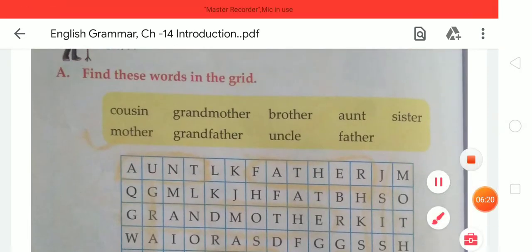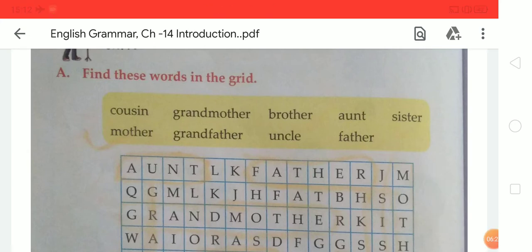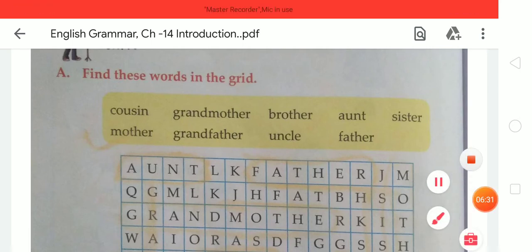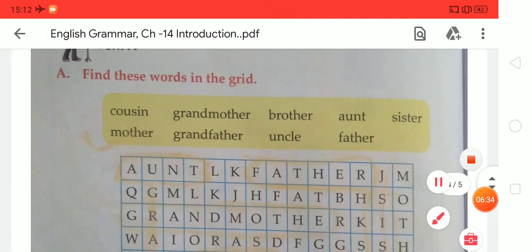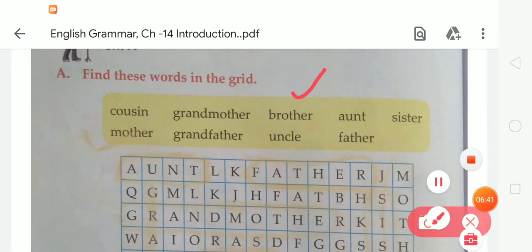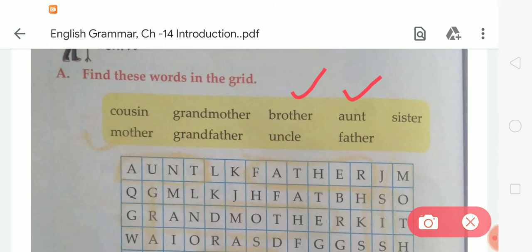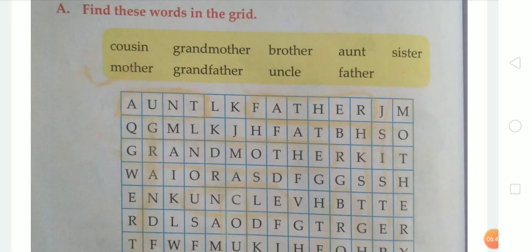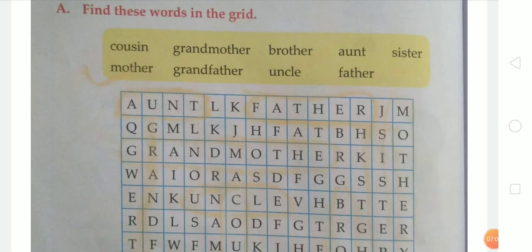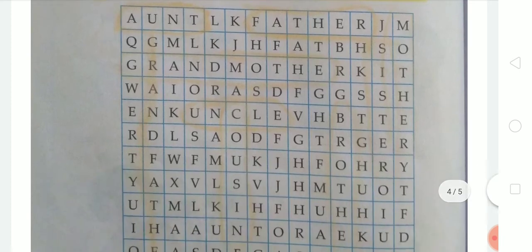Students, you also have to tell me the spelling of these given words. Let's revise the spellings. First, cousin: C-O-U-S-I-N. Next, grandmother: G-R-A-N-D, grand, M-O-T-H-E-R, mother — grandmother. Next word is brother: B-R-O-T-H-E-R. After that, aunt: A-U-N-T. Next, spelling of mother is M-O-T-H-E-R. Spelling of grandfather is G-R-A-N-D, grand, F-A-T-H-E-R, father — grandfather. Spelling of uncle is U-N-C-L-E. And spelling of father is F-A-T-H-E-R. Like this, we have to learn these words and find them in the grid.